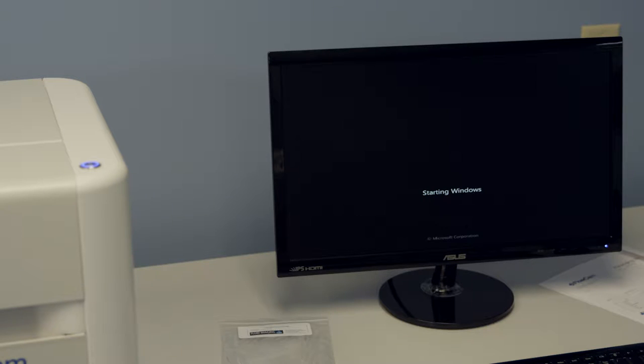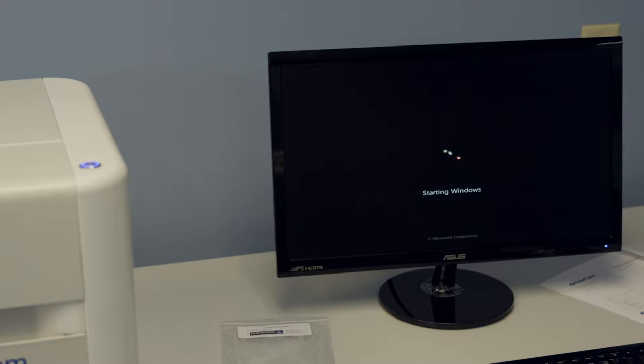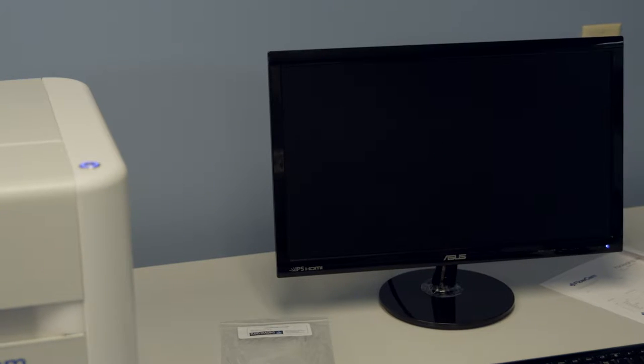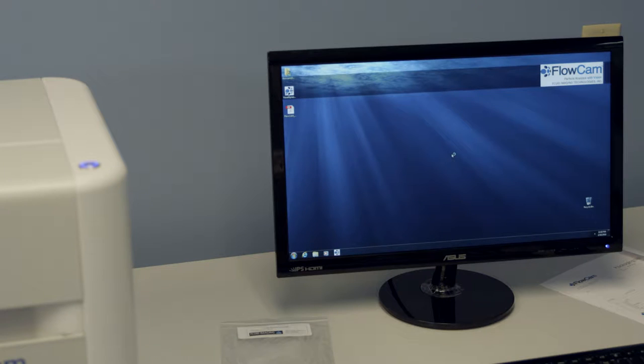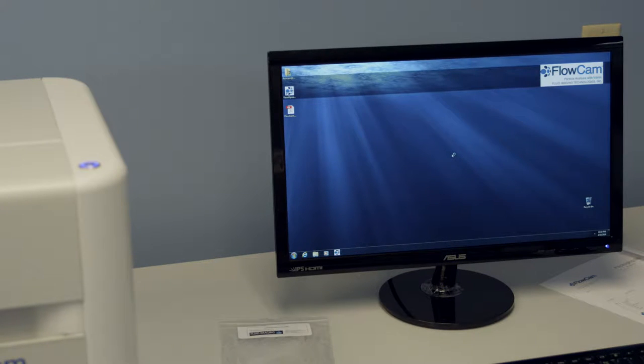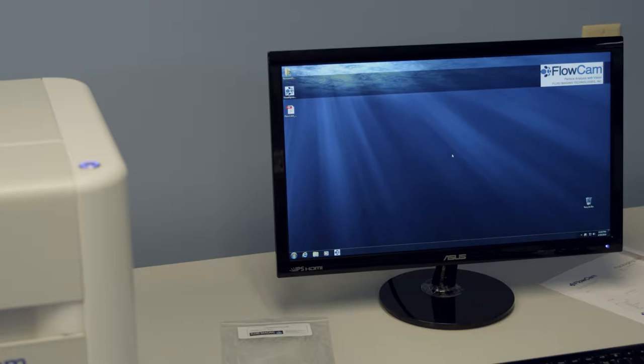After a few moments, the system will load into the Windows desktop where you will have access to the computer that is built into the 8100. Visual Spreadsheet is the program that will operate the 8100, which we will cover later on.